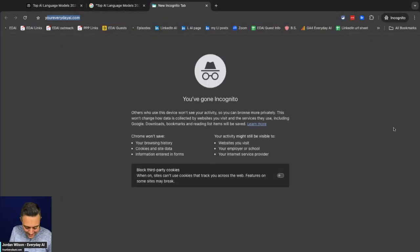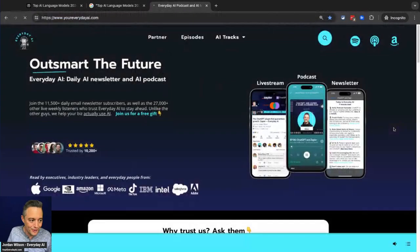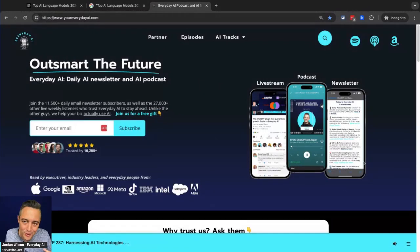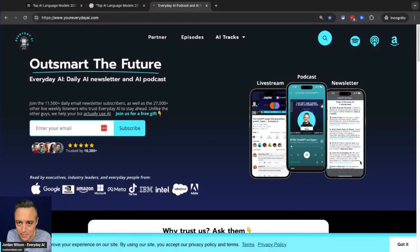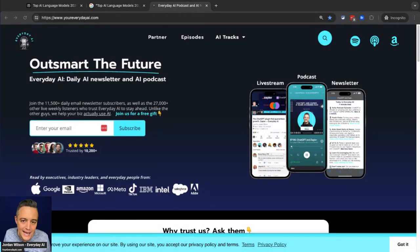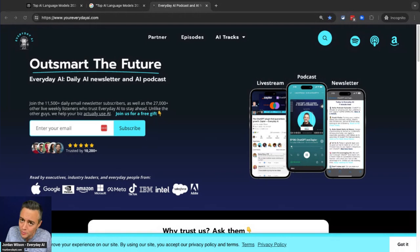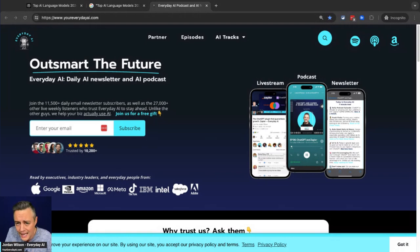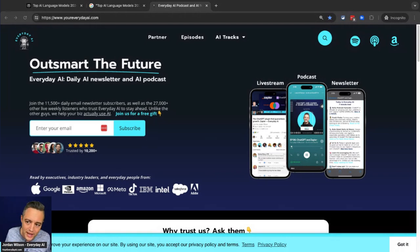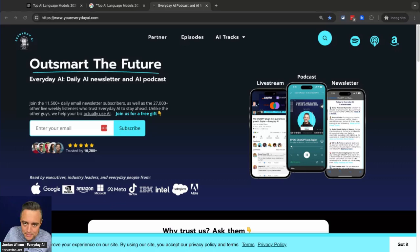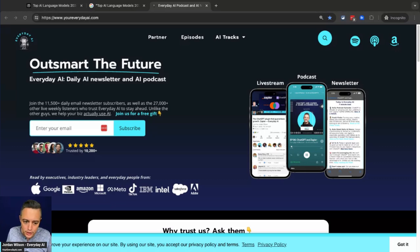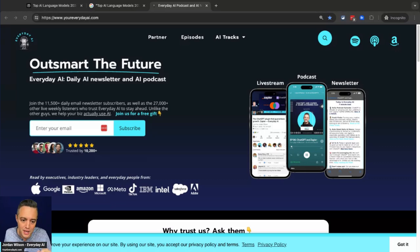So I hope that was helpful. So let me know what you think about Perplexity pages. If this was helpful, please go to your everyday AI.com, sign up for our free daily newsletter. We do these little AI in fives, they turn into AI in tens, almost every single day to show you latest tools, tips, and tutorials on how to use generative AI to grow your company, grow your career. Thanks for tuning in and we'll see you back for another one. Thanks.